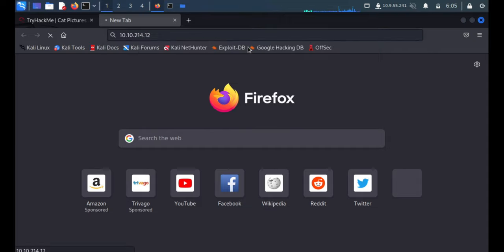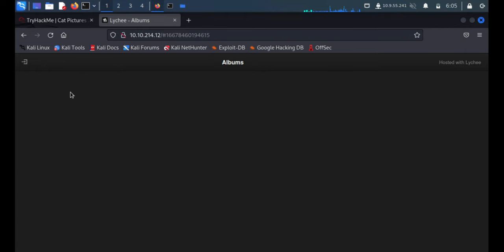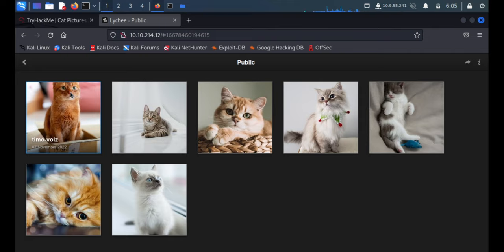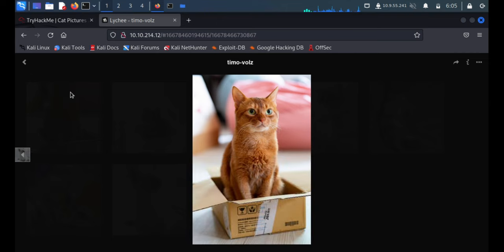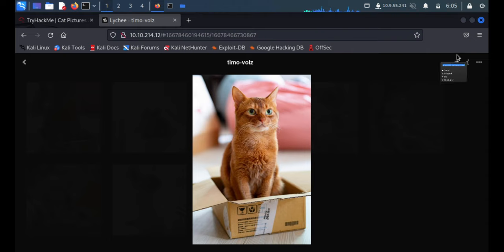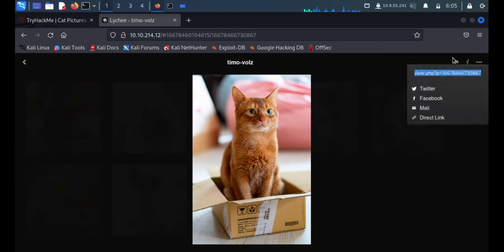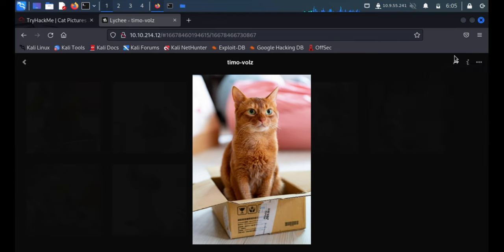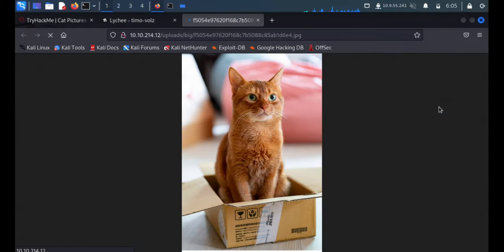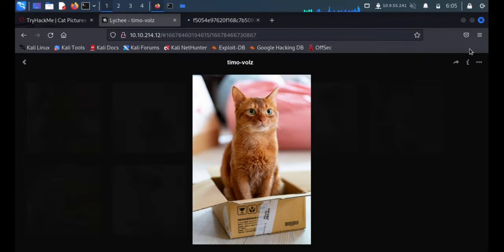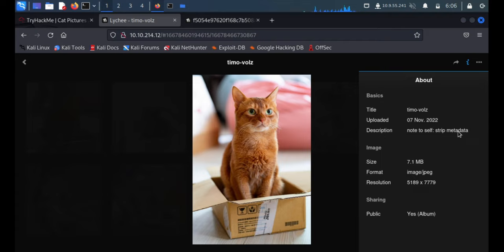I'm able to see one cat, the cat is very cute. There are multiple cats here. So let's open the cat picture. I'm able to see some share. We have a direct link, so we'll open it in a new tab. I got the first clue: note to self, strip metadata.